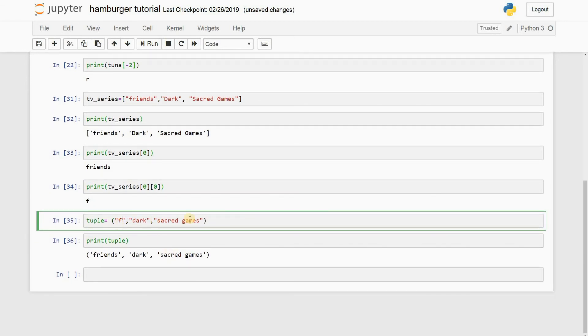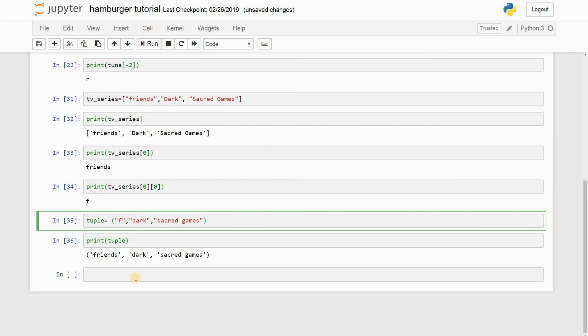The only way you can change it is going back to the code and changing it right here, but other than that, you really can't change it later on in your code. It's fixed. This is usually used in places where you really don't want to change the values. You want values to be fixed, you don't want anyone changing your values, then you use a tuple. But if you are allowing people to manipulate your list, then you can go on with the list. It's as simple as that.